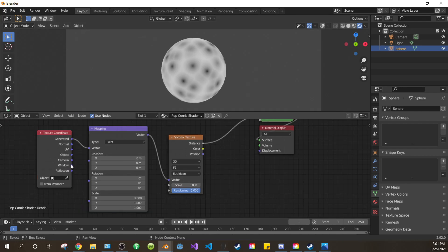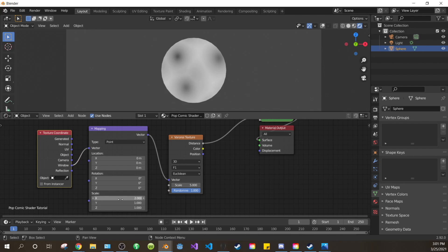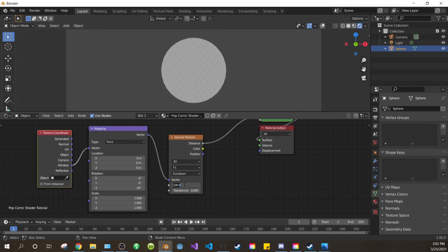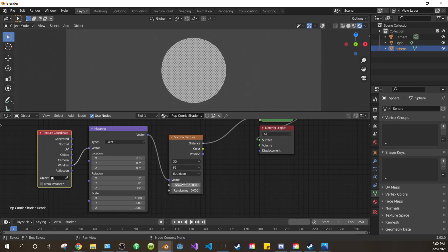Drag the window of the texture coordinates into the vector of the mapping. Change the X scale of the mapping to 2. Change the Z rotation to 45. Drag the randomness of the Voronoi down to 0. Make the Voronoi scale about 75.